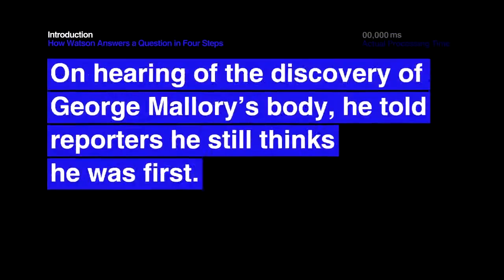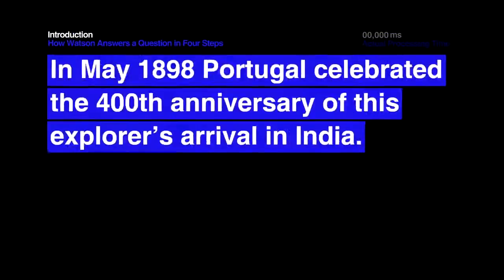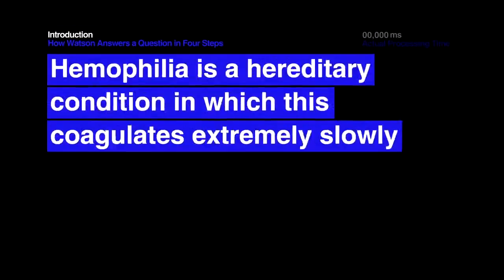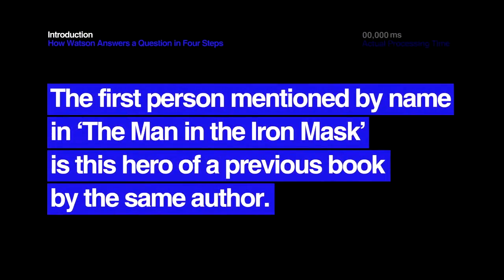Never before in the history of computing has a machine been able to so precisely answer such a wide breadth of questions in such a short time. Let's see how Watson does it.